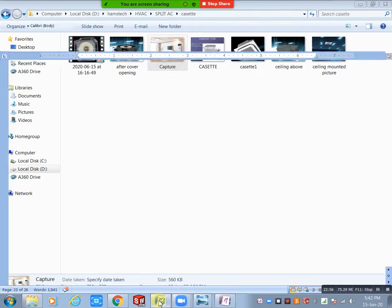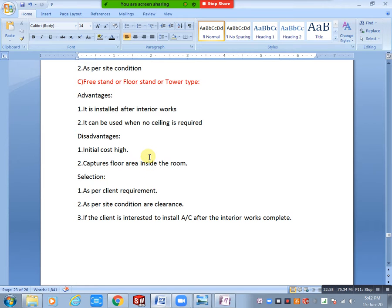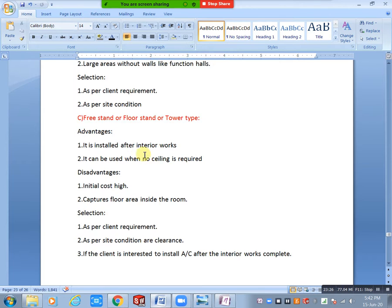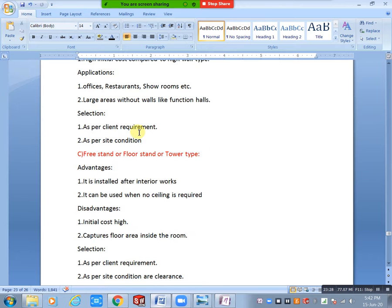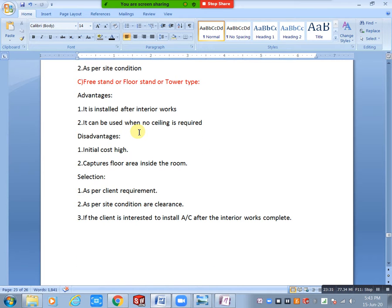Capacity and everything is the same in tower type, but it is used for interior looking purpose or to avoid other issues. One important point: you cannot move it — it is fixed. It must be installed after the interior work is completed. In non-ductable condition, you install the complete system only in bedrooms or living rooms.